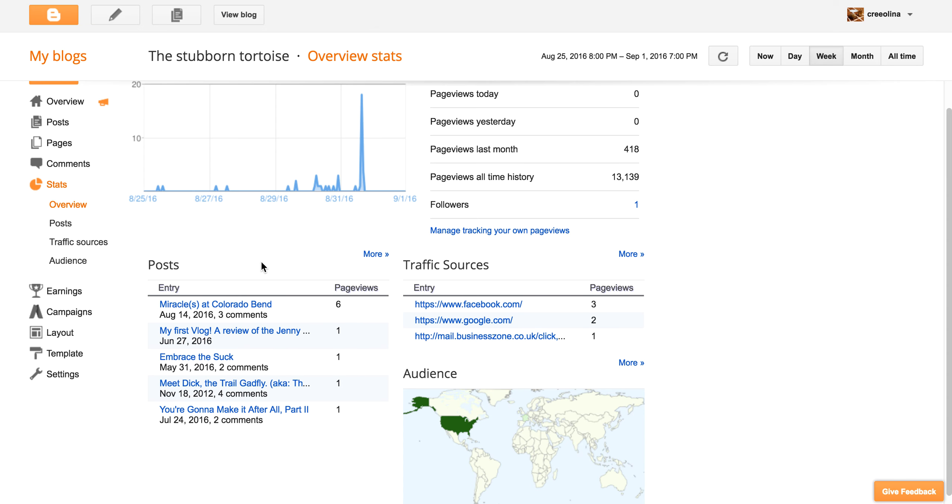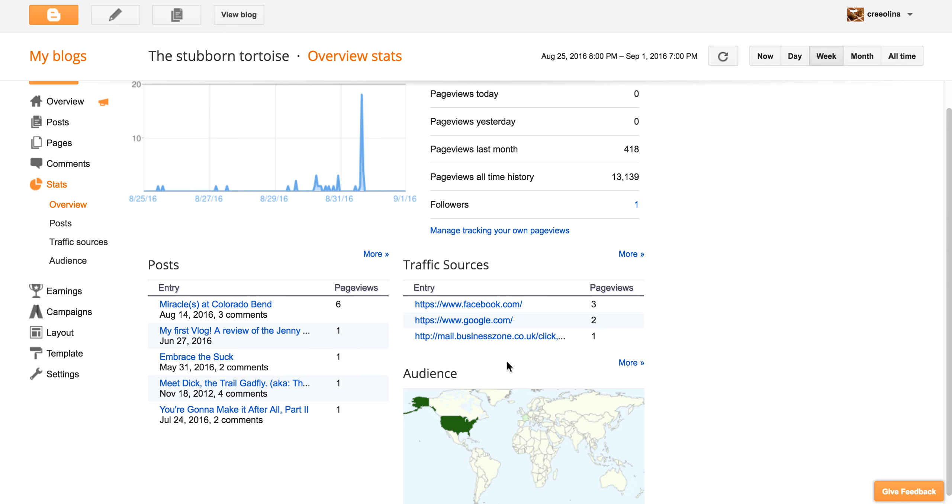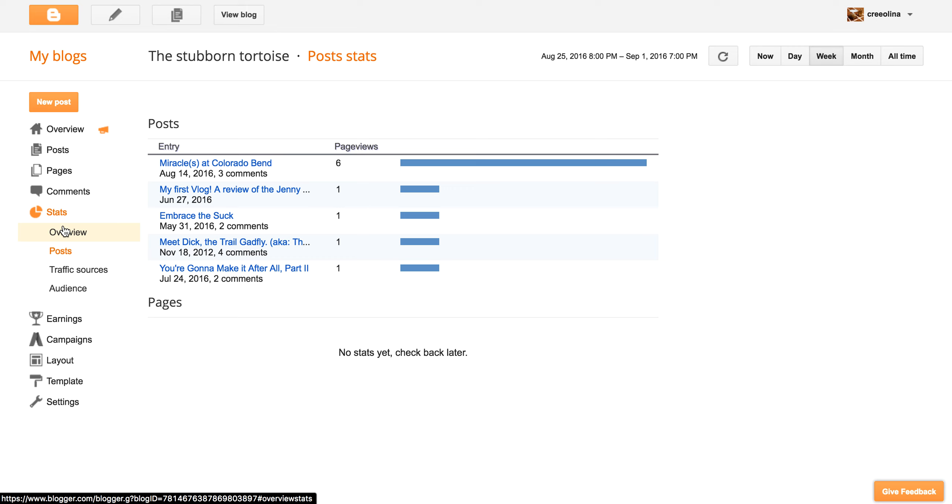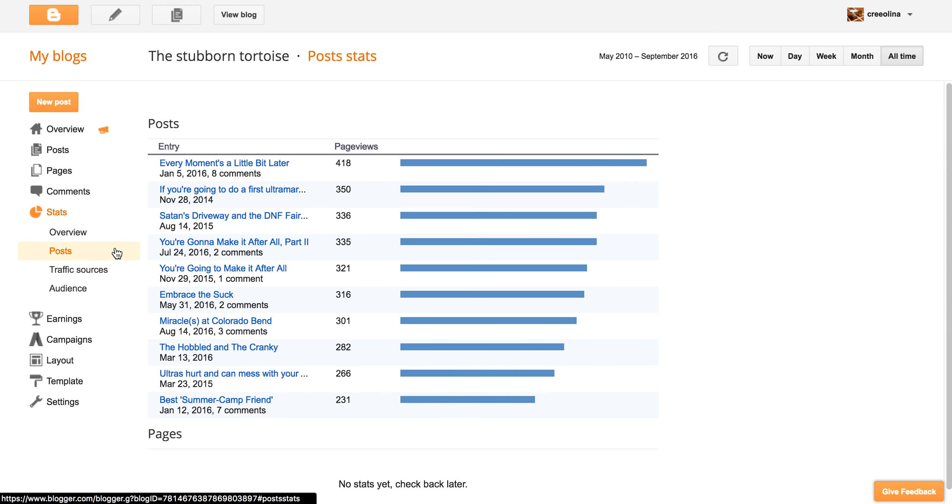And then we can also see where people have been finding your blog. So I'm not really sure why someplace in the UK was finding me, but whatever. And then I can look at the posts and see which one in the last week was the most popular. Let's see my all time. Aha. Ooh, I had 418 page views on that one. So that one's pretty cool. So again, it does pay to post your stuff to social media, because if you don't, no one's going to find you.